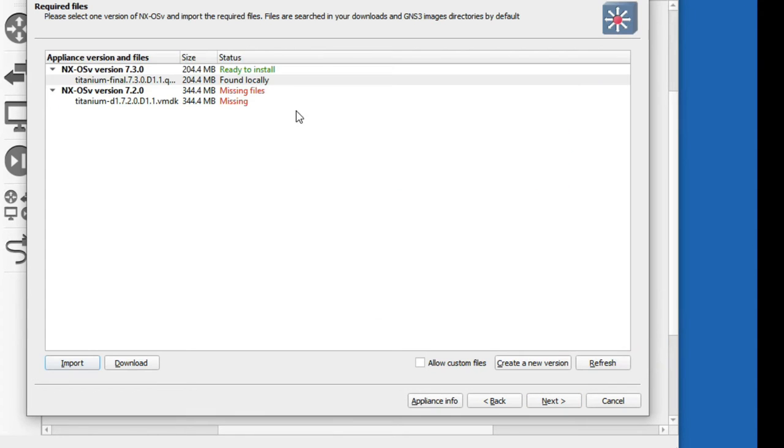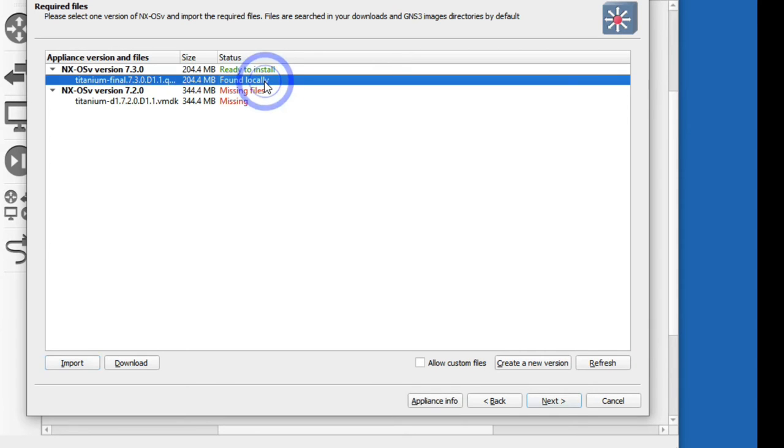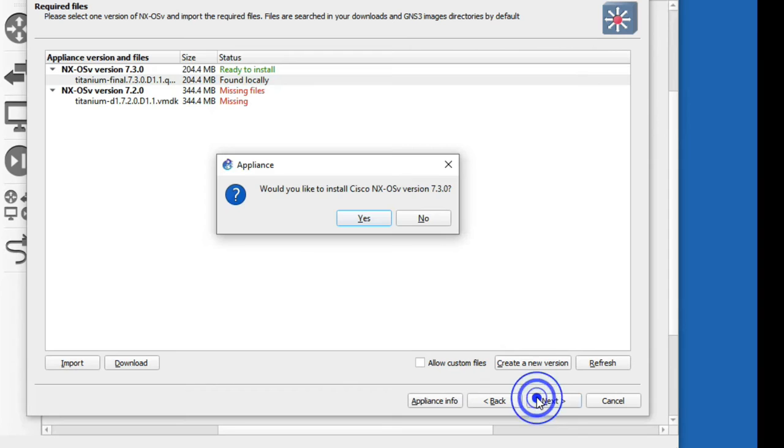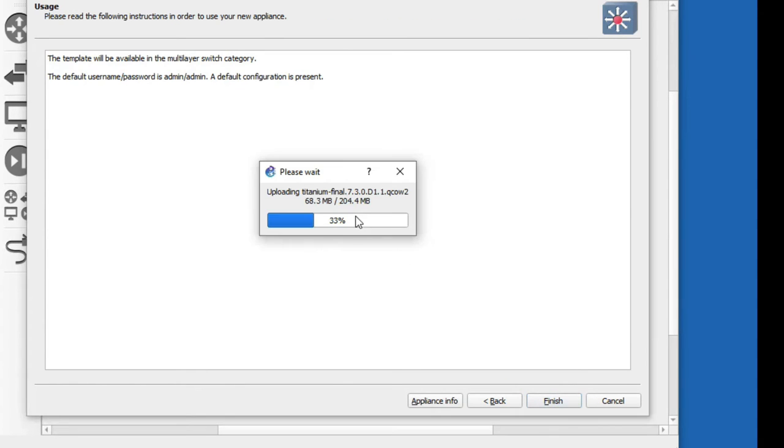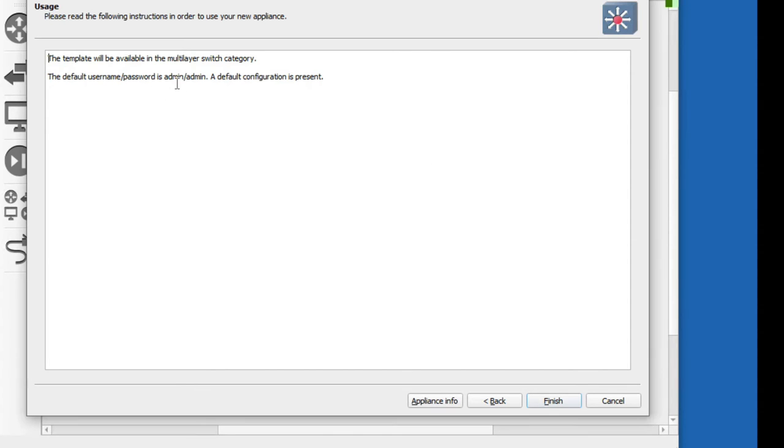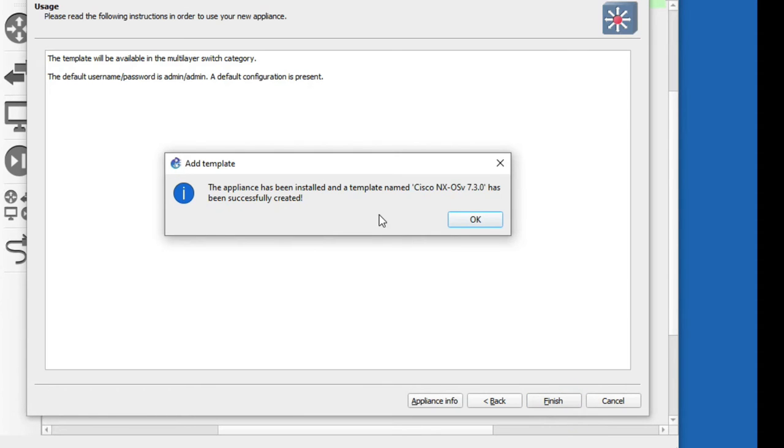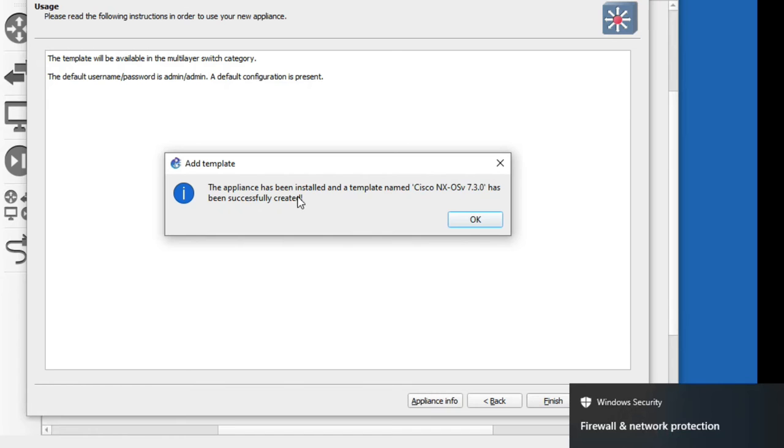Now click on yes. Then you can see username and password is admin admin. Now click on finish. You can see the appliance has been installed and template name Cisco NXOS 7.3.0 has been successfully created. Now click on OK.